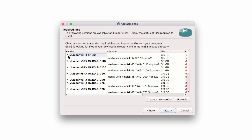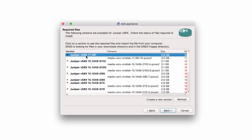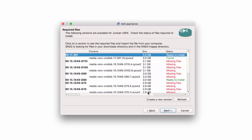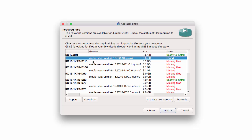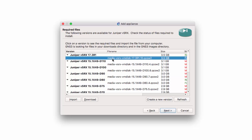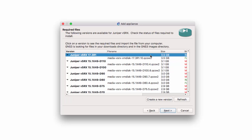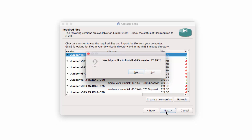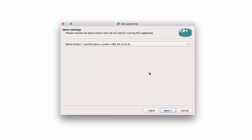GNS3 will scan the Downloads Directory and GNS3 Directory for the operating system of the appliance. In this example, it's found multiple versions, including 17.3 and also 15.1. I'm going to install version 17. Notice it's a large file — 3.5 gigabytes — so the amount of time it takes to download will depend on your internet connection. Click Next and click Yes to install the appliance. It may take a while to upload it to the GNS3 VM, so wait for it to upload.